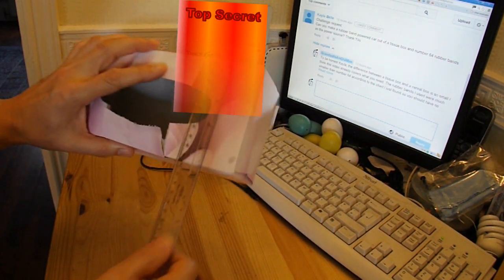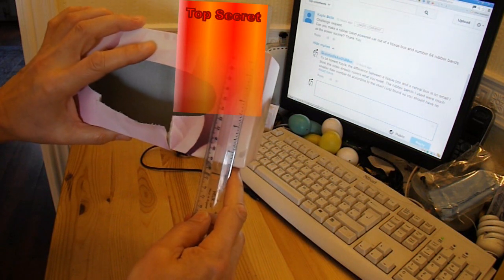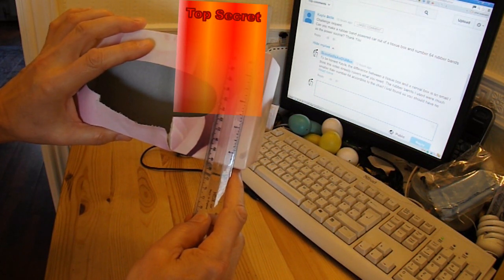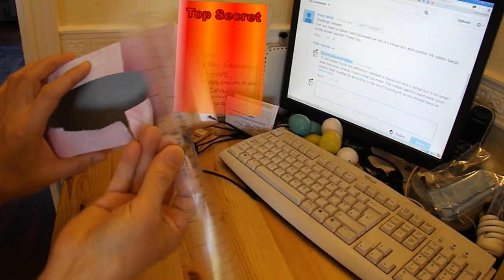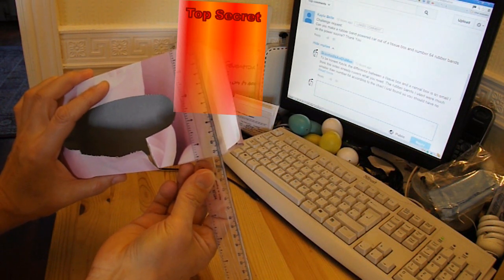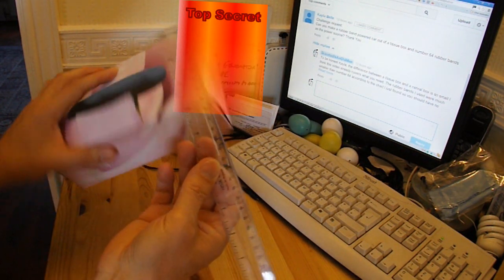Just for interest, this tissue box is 4.5 inches wide or about 11.5 centimeters.